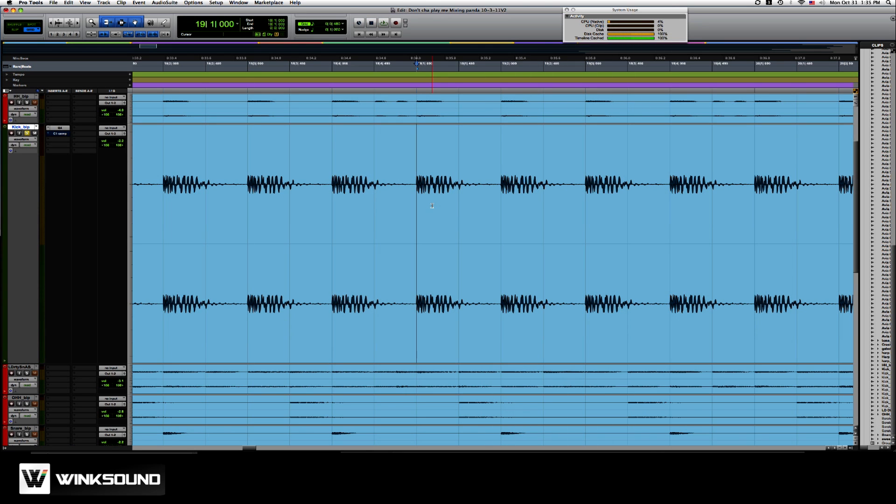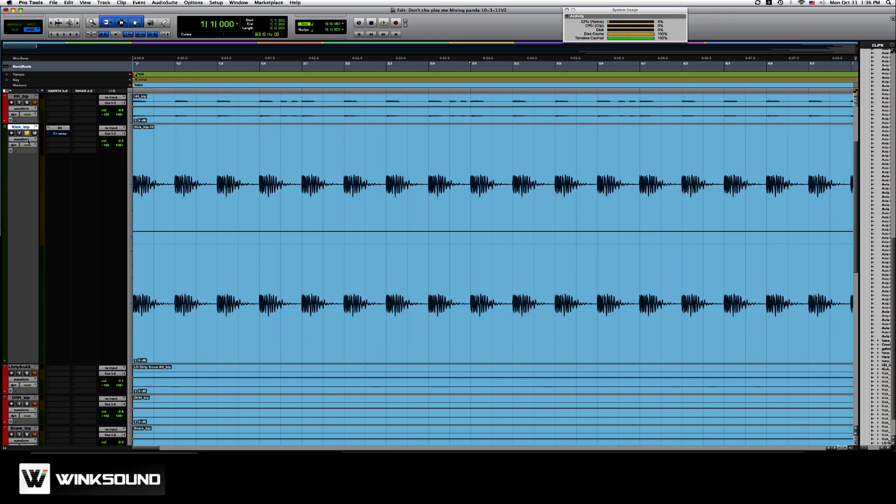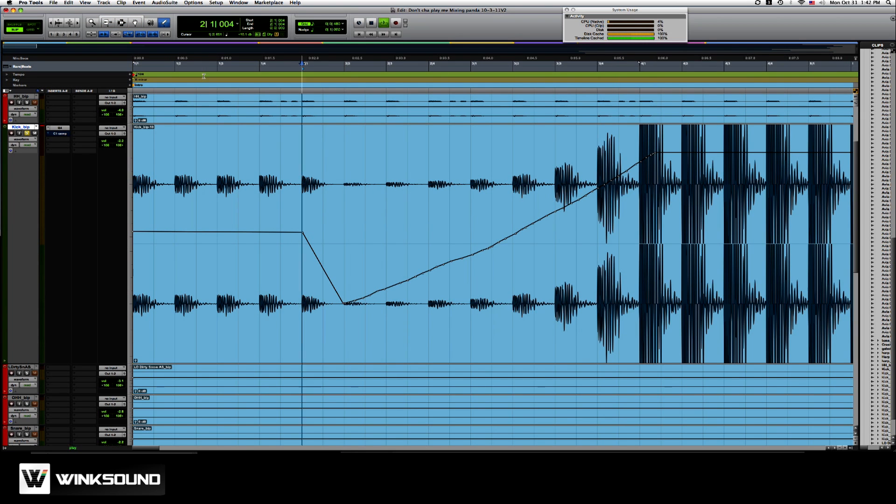So now let's go into dynamic clip gain. I'm going to right click on the fader. I'm going to hit show clip gain line. This is your clip gain line. You want to draw on a little build. Let's see what it sounds like.